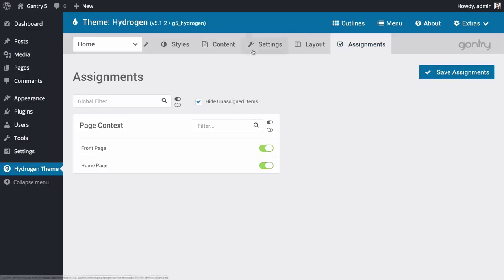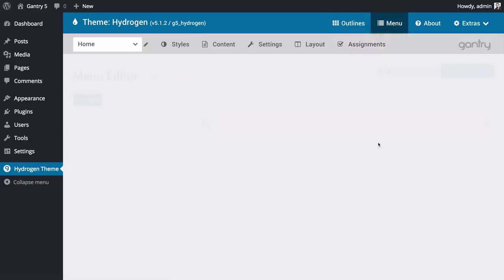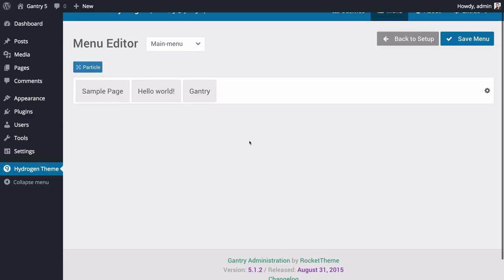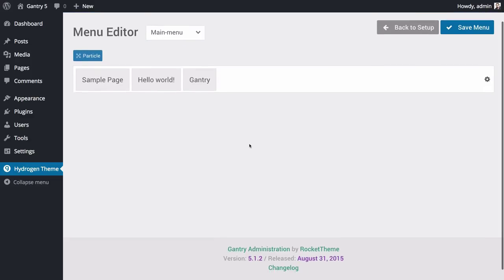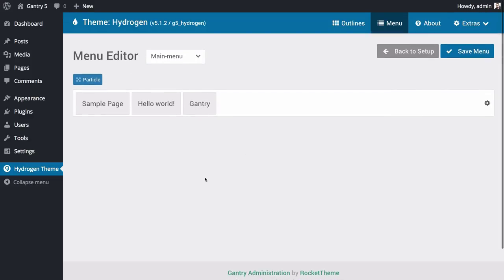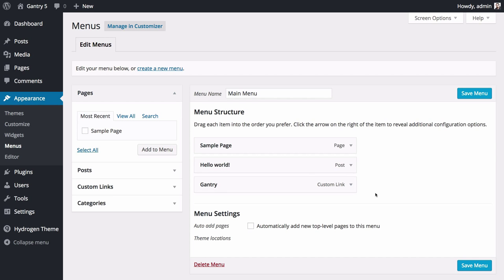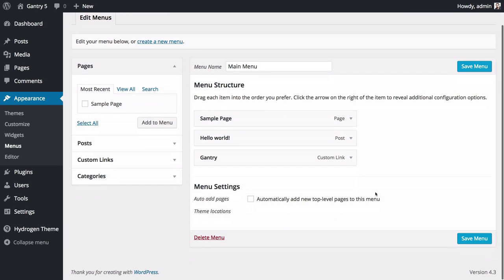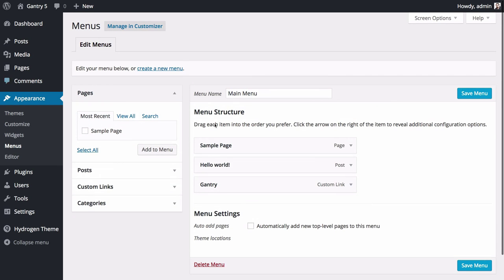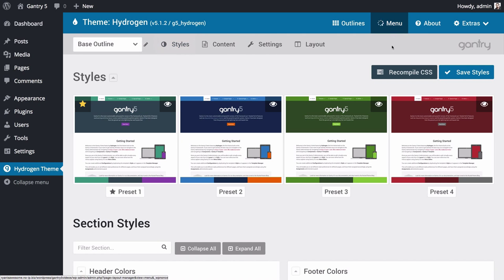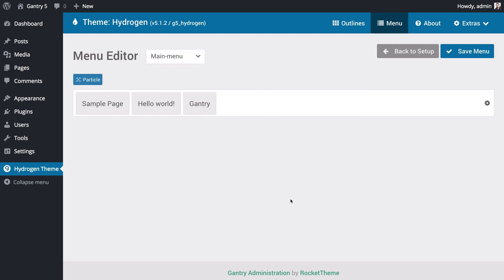The next area of the administrator is the menu editor. This is a global administrative panel, which will change the way menus appear on the front end of your site across all outlines. What makes the menu editor especially useful is that it takes the menu provided by WordPress and enhances it rather than changing it. This ensures that your changes do not affect the way WordPress sees or handles the menu,